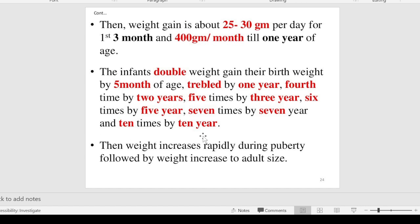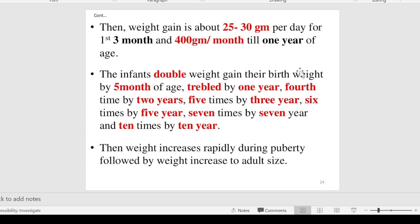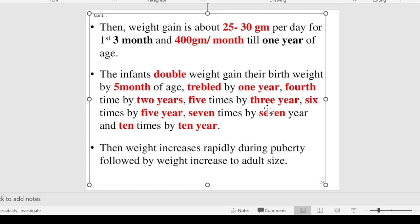The weight becomes six times the birth weight by five years, seven times by seven years, and ten times by ten years. This is the calculation of weight gain milestones. By five months it doubles, by one year it triples, by two years it is four times, and so on. This covers weight measurement in the anthropometric parameters: height, weight, head circumference, chest circumference, and mid-arm circumference.